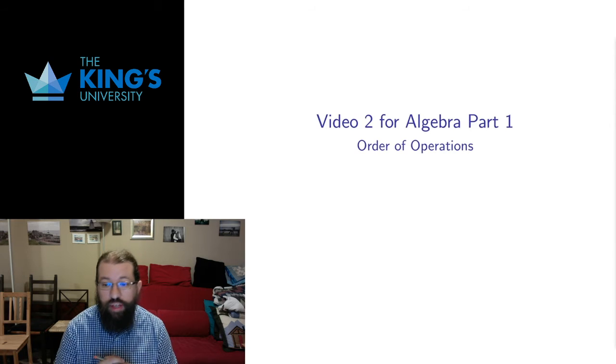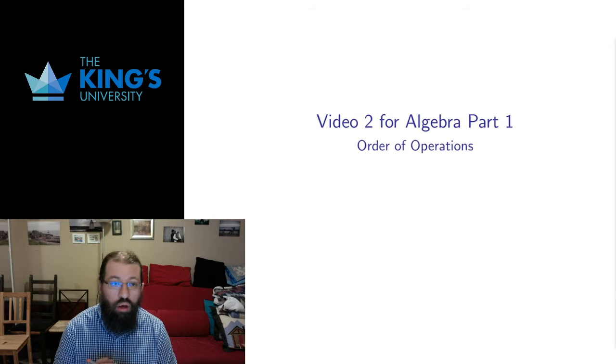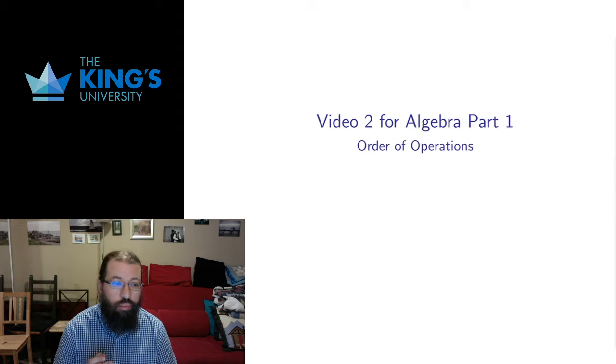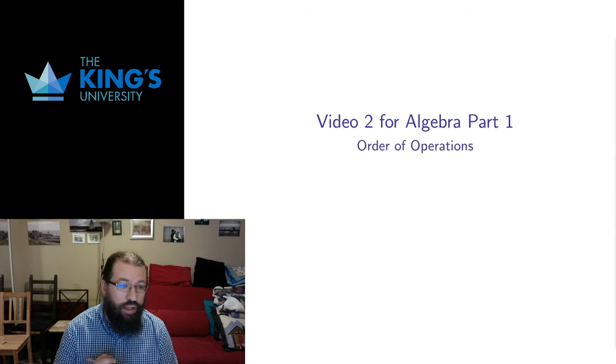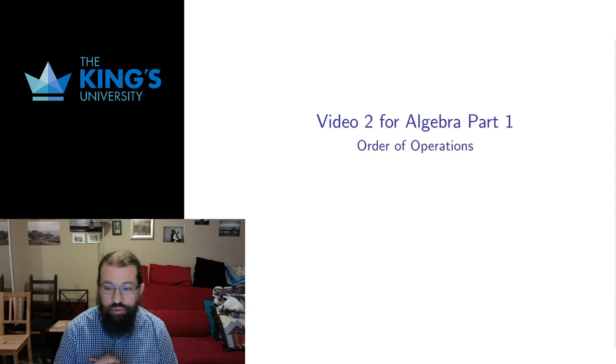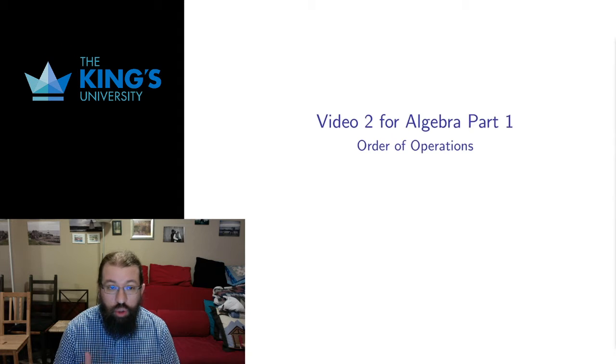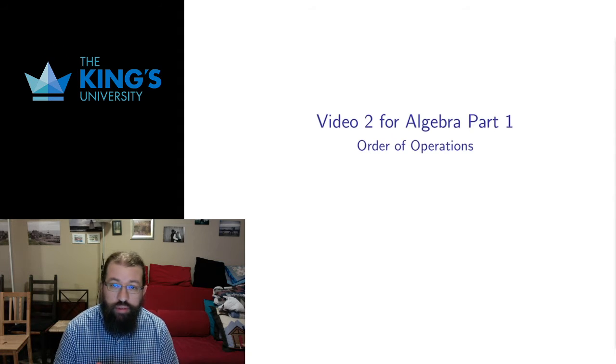Hello and welcome to the second video for the part 1 algebra module in the review modules. We're going to talk about order of operations today.